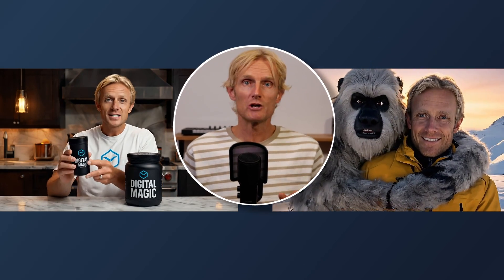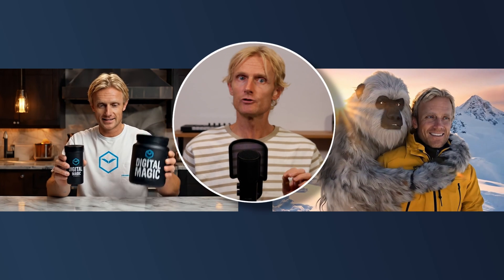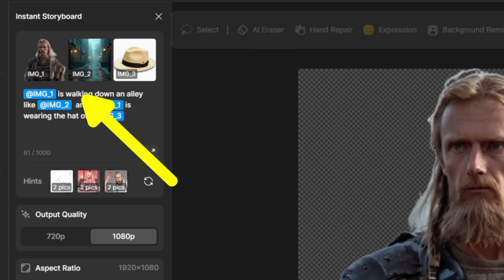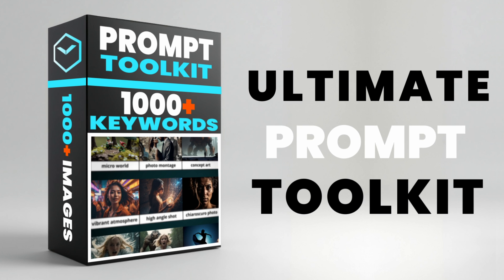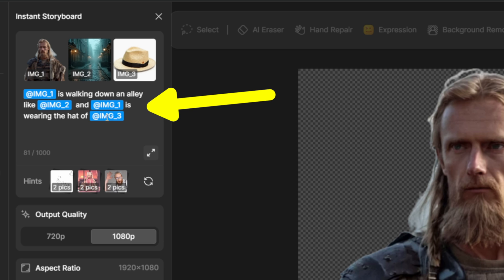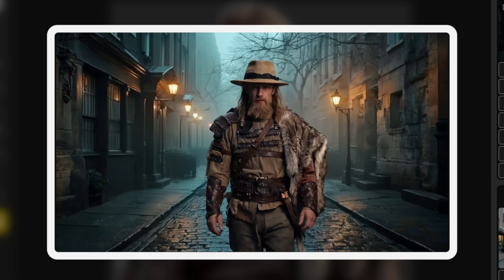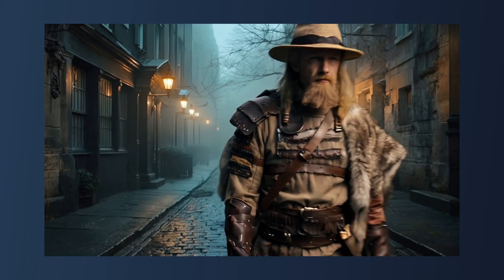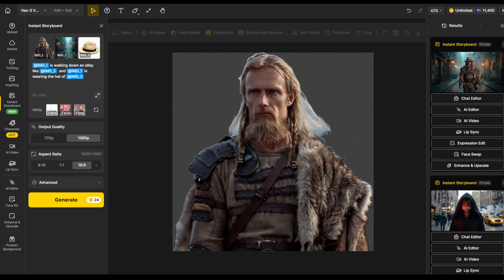Let me show you the power of uploading multiple images in Instant Storyboard. I've already uploaded three images. This tool works best when you add the character on a transparent or solid color background. For my Ultimate Prompt Toolkit, I'm adding a 19th century London street as the background, then referencing Image 1 again and specifying he is wearing the hat of Image 3. The result is impressive — a Viking with a silly hat placed in a London street scene — and then you can put it into VO3 to make a video.